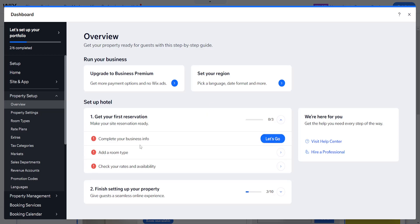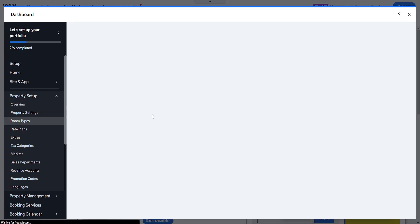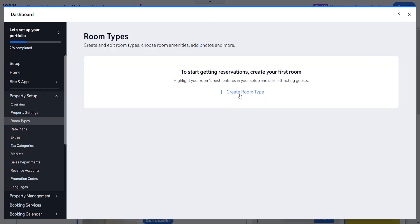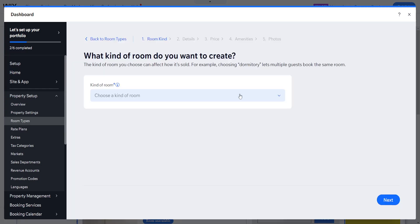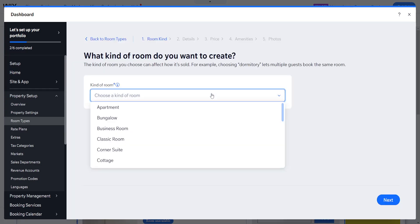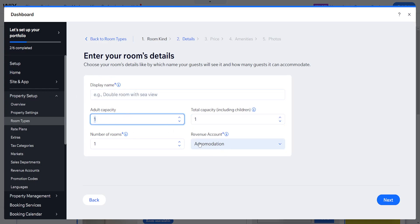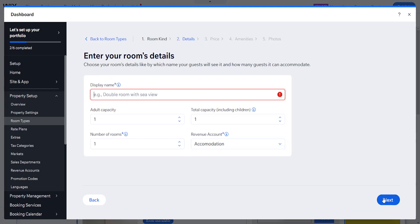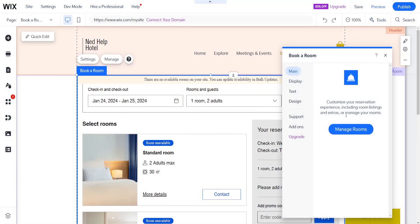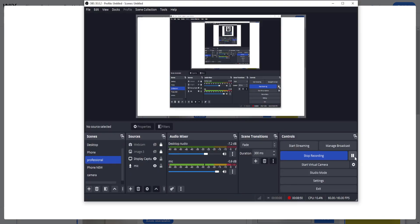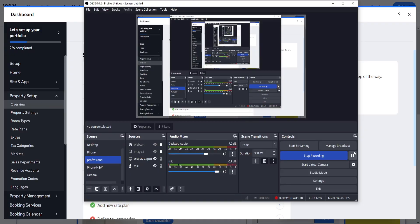So we can take a look. So basically after we have set up the business info, we can click on add a room and we can create a room type here. So what kind of room? Apartment. Next. Double room with a CV. So basically here you will input all of your information. So adult capacity, number of rooms that you have that are this type, revenue type, accommodation. You want to click on next and then you will set up the rooms themselves.